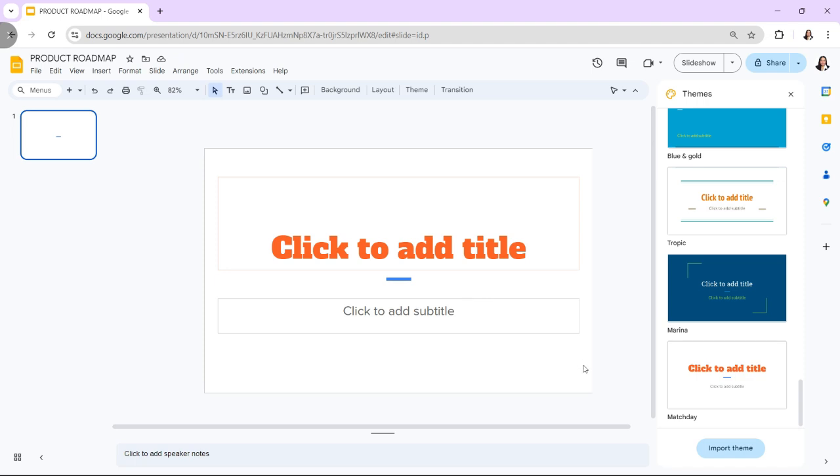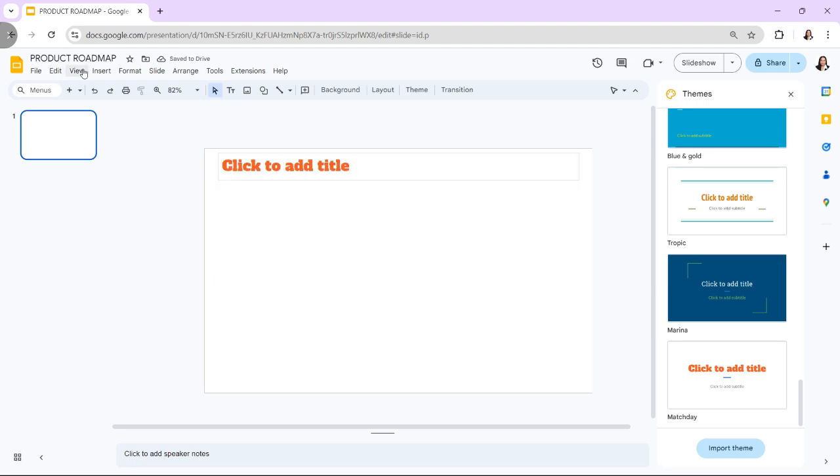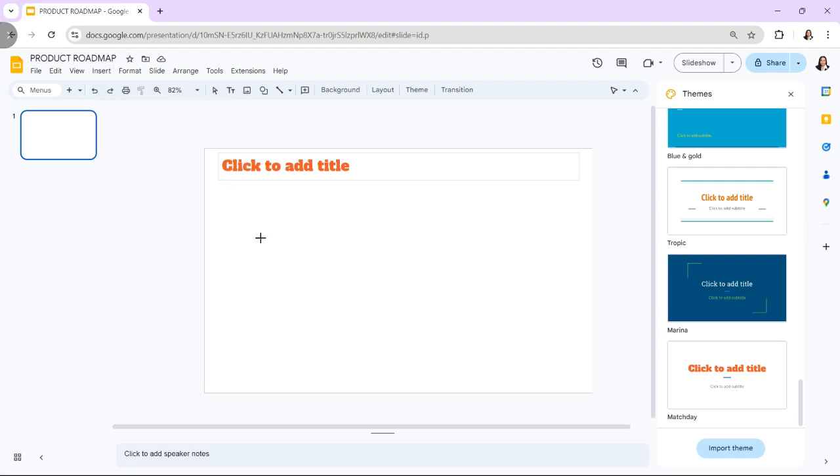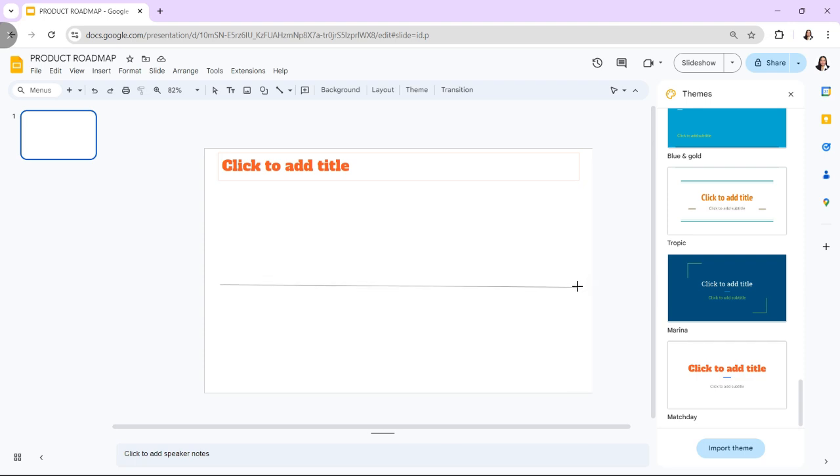Use Insert and Line to draw a horizontal or vertical timeline across the slide. This will serve as the backbone of your roadmap representing the passage of time.